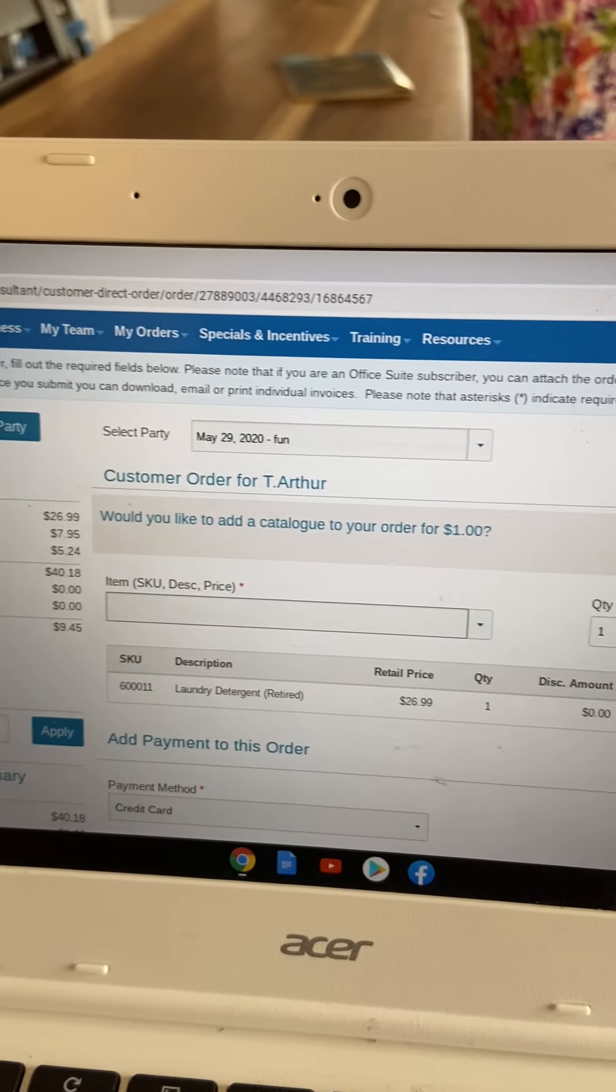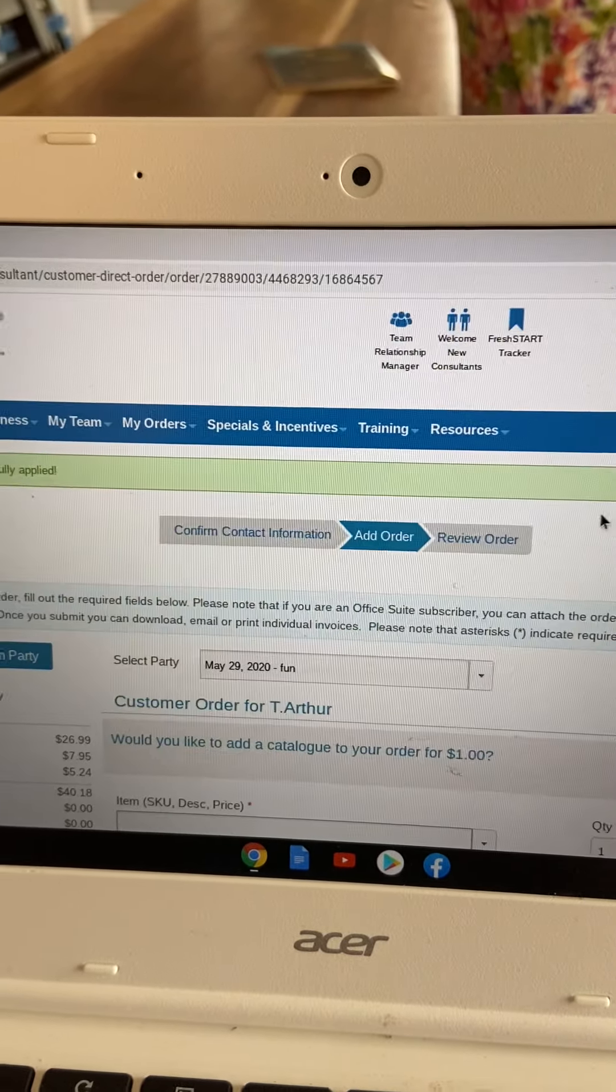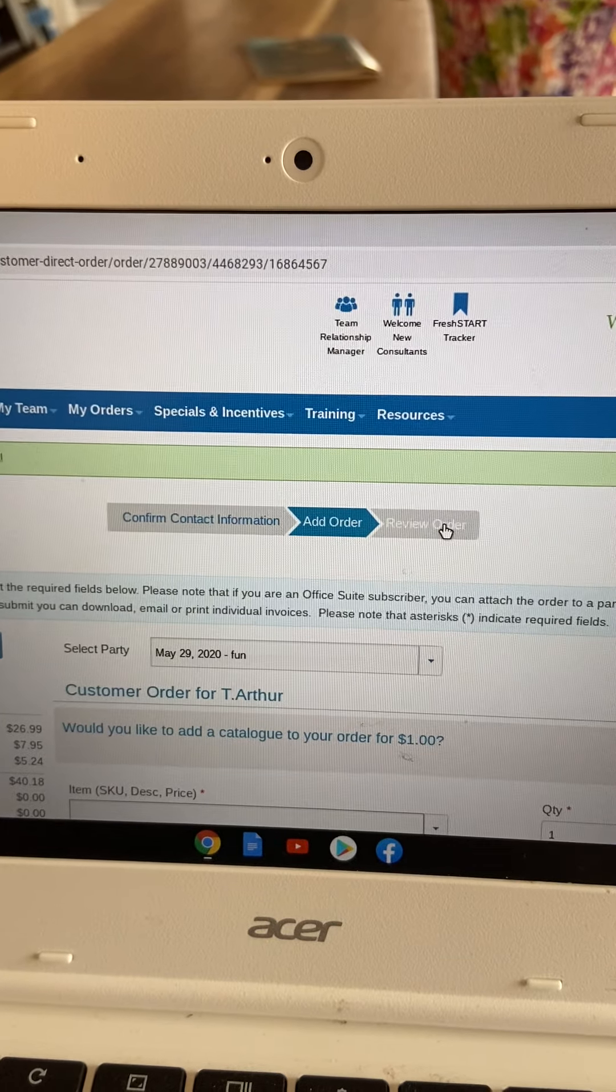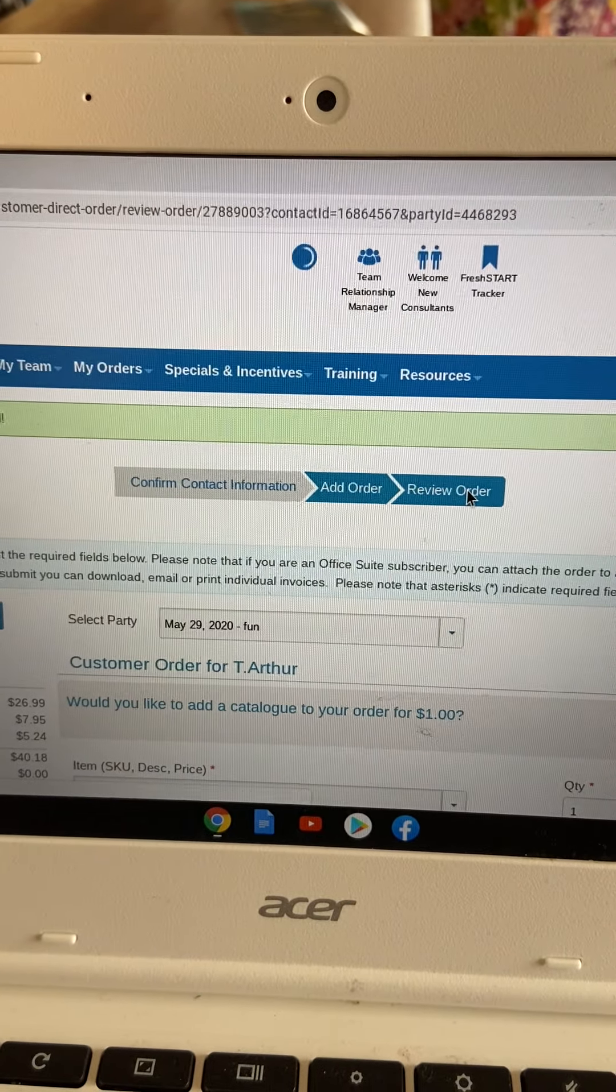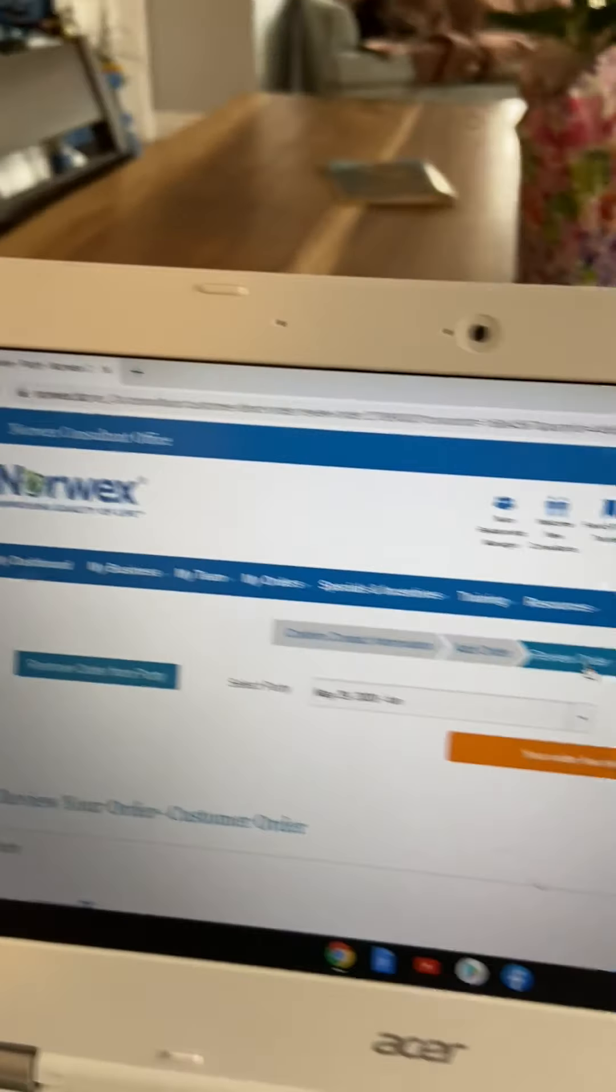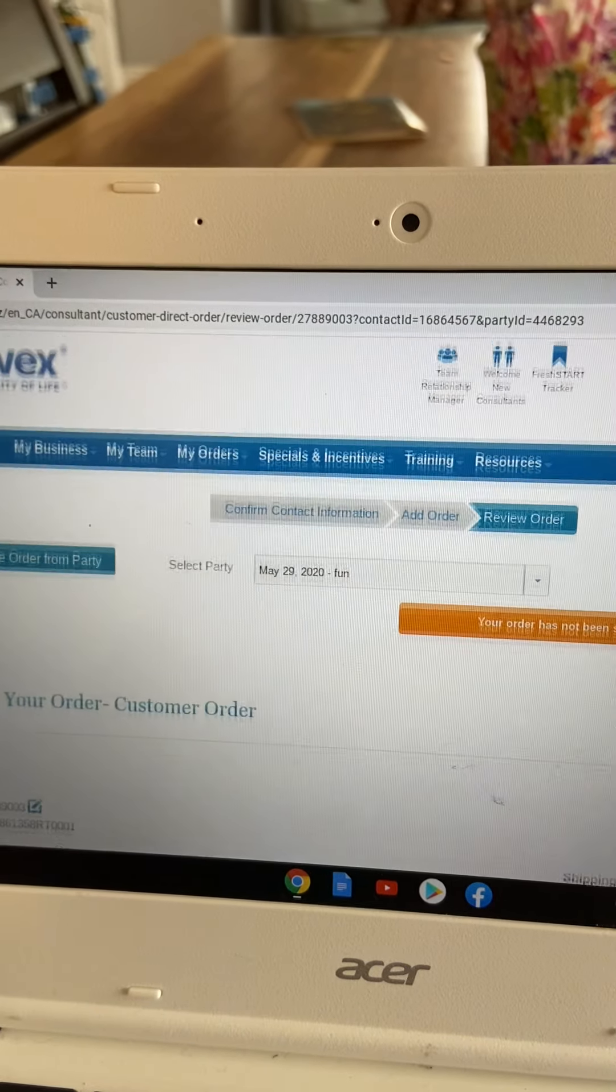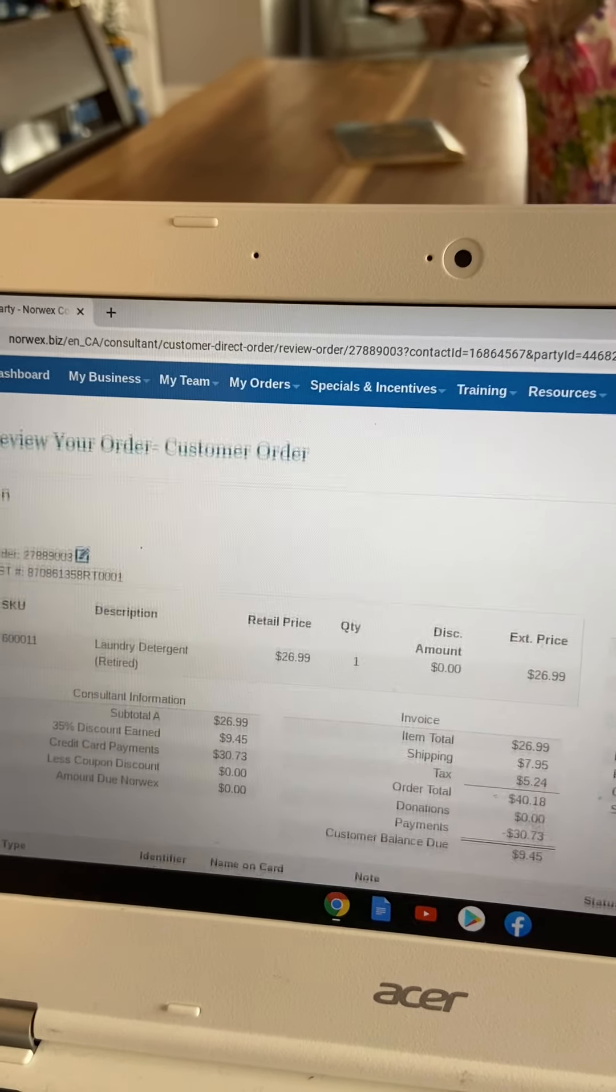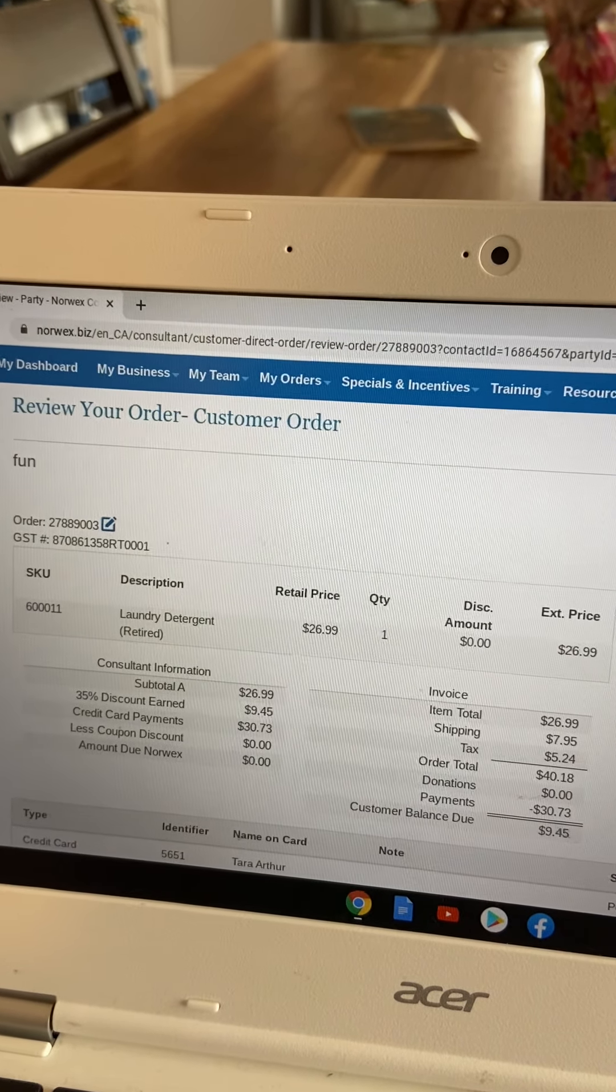Yeah, so then we want to review our order by hitting the next gray arrow. And this is your last chance to just check that order. Make sure you didn't forget to add anything because you can go back at this point.